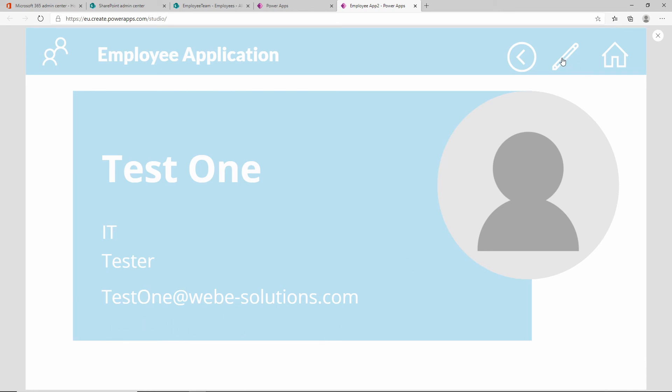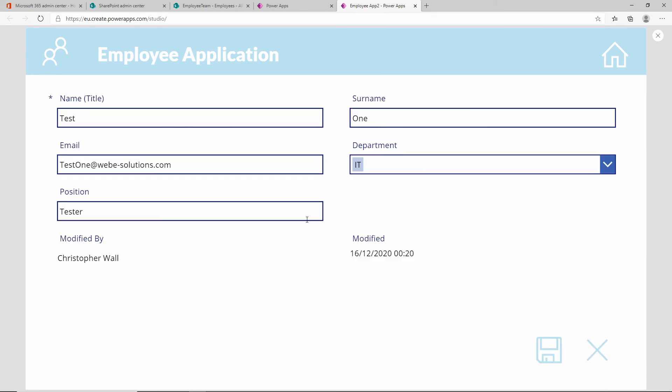If we edit the employee, you can see it's got the last modified by. So the person who last modified this and the date that they last modified it. I last modified it a few seconds ago.